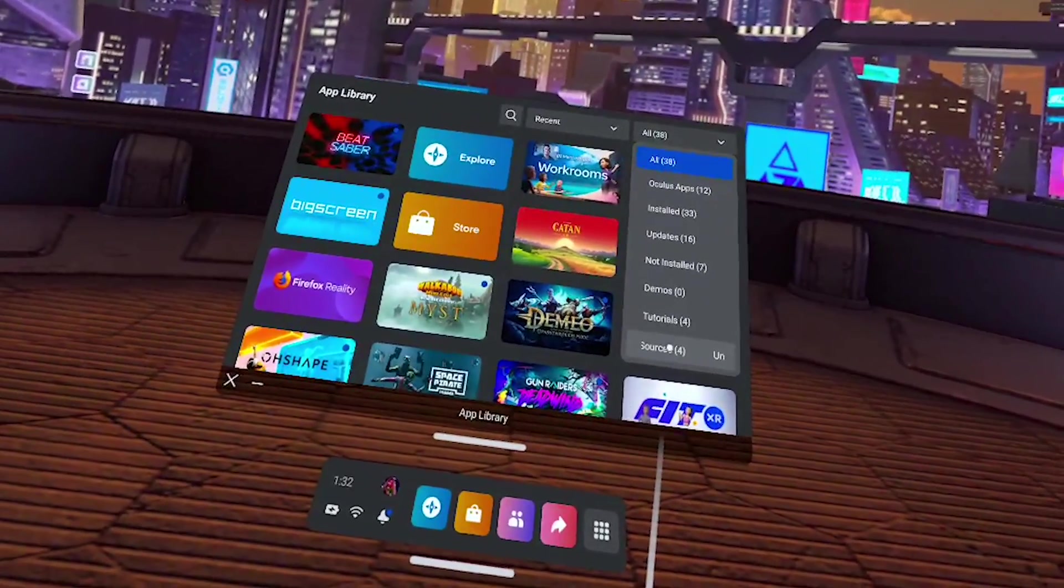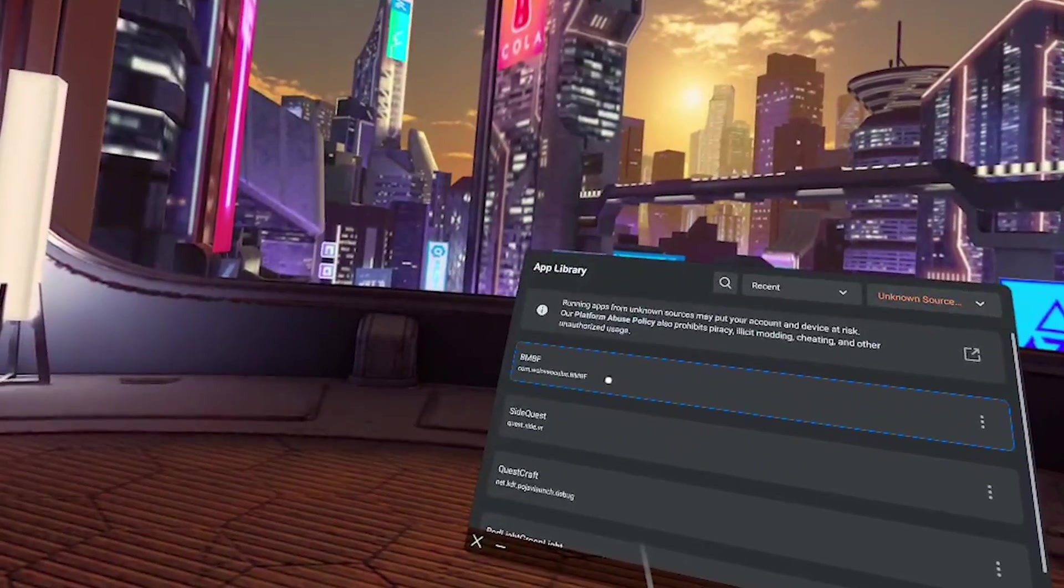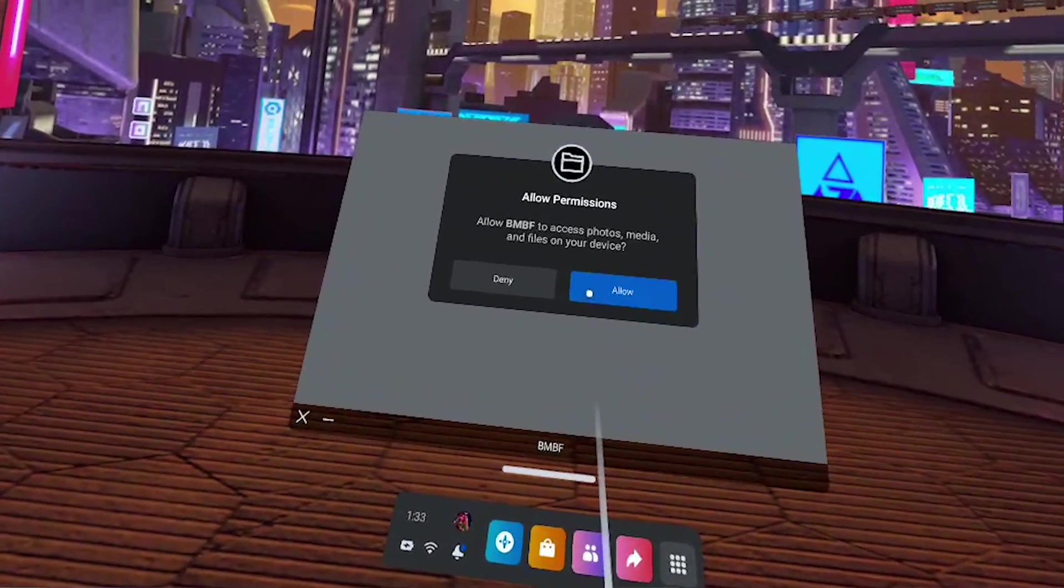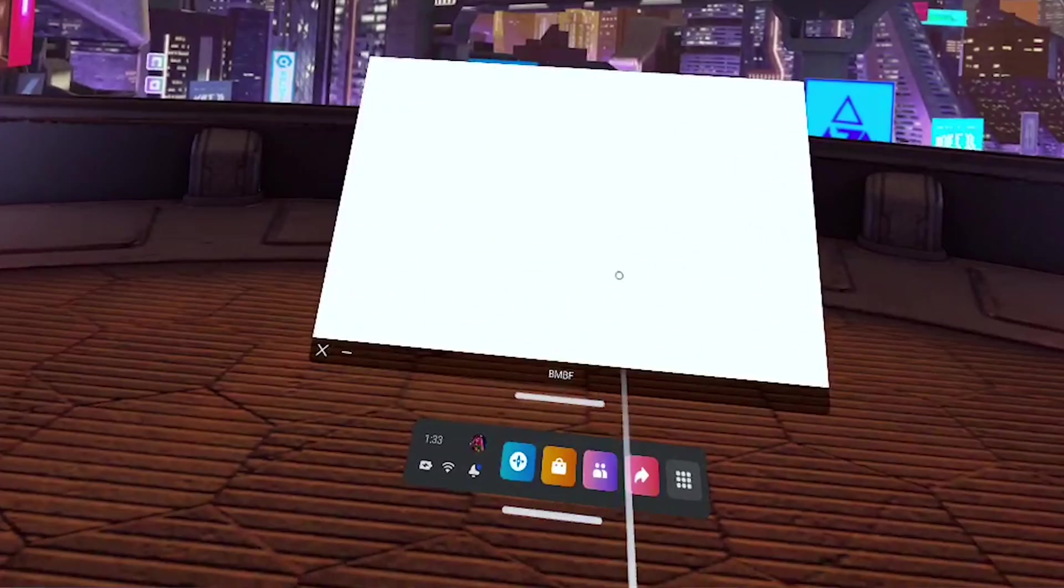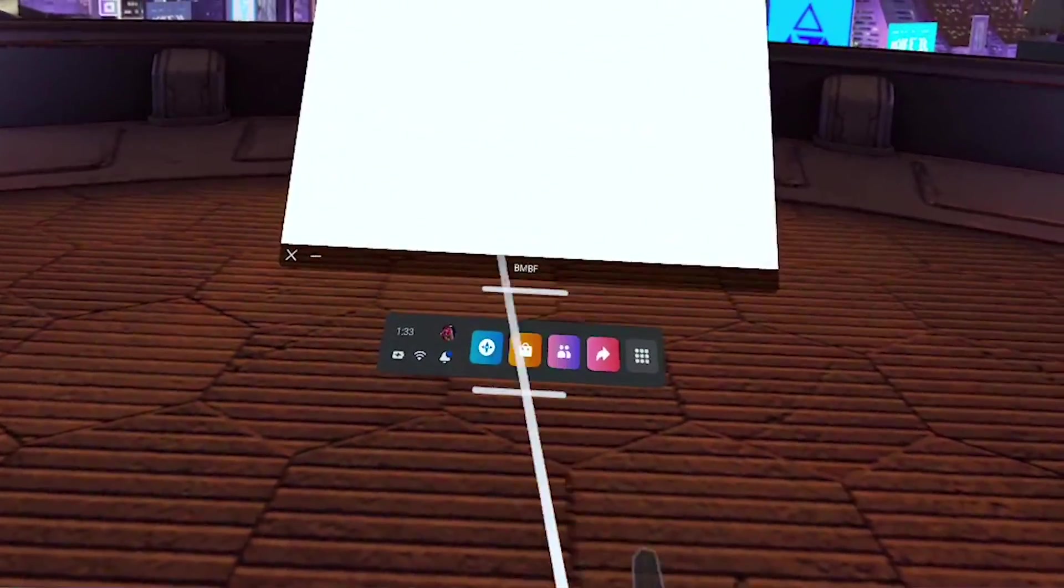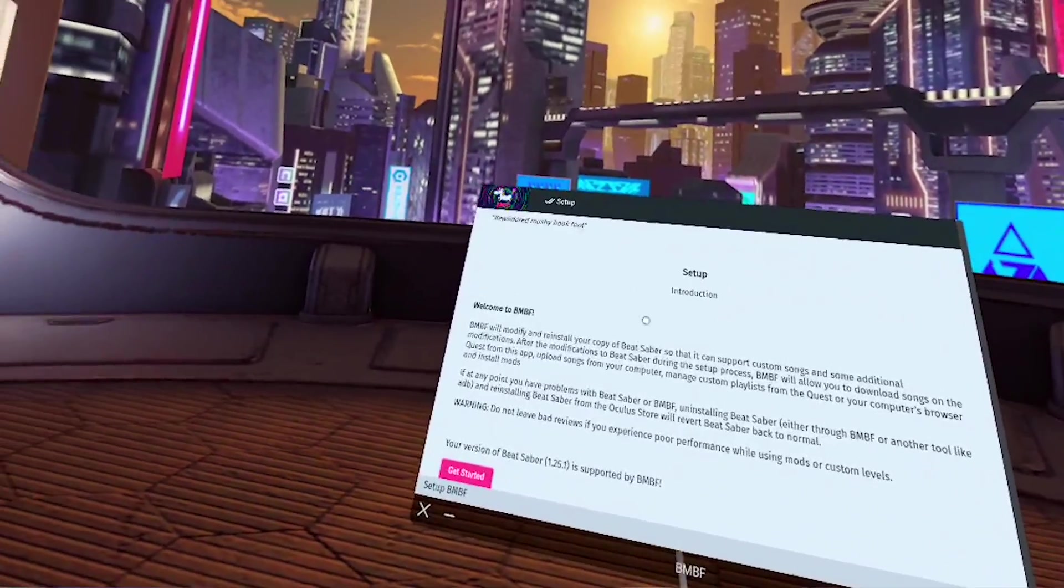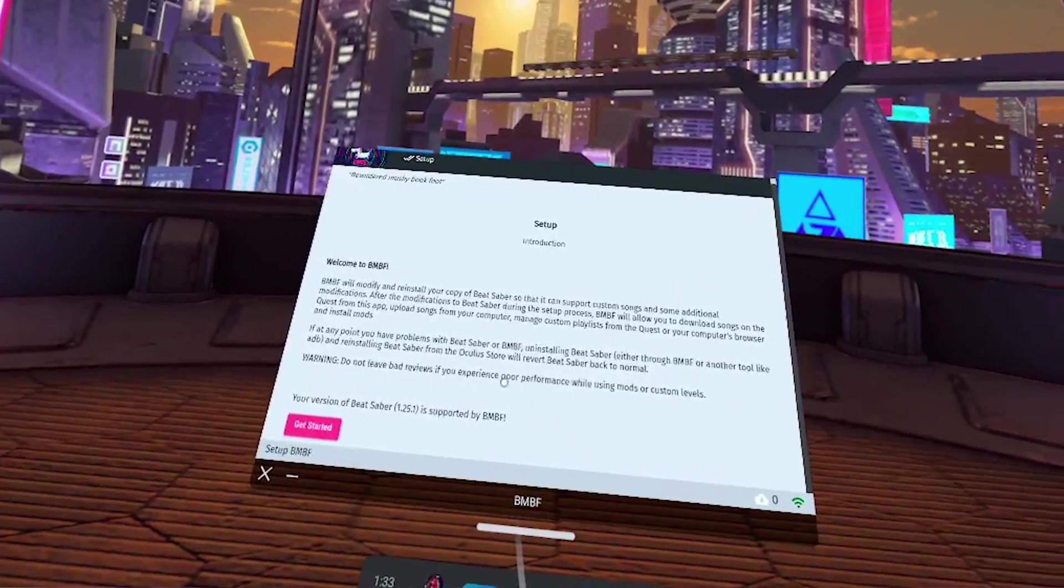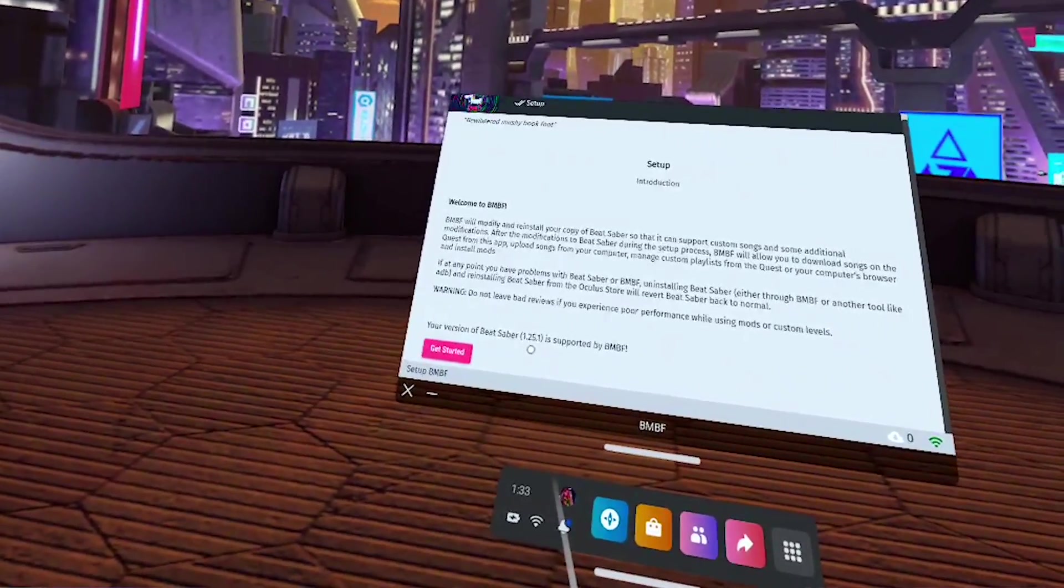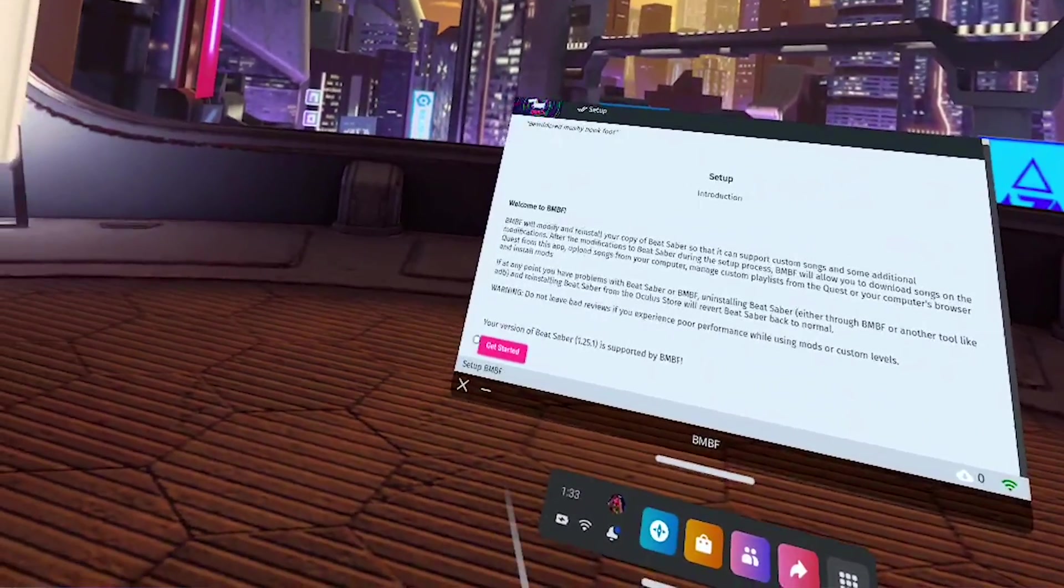Now we're going to click on apps and then all in the top right corner and all the way down to unknown resources. You may have to scroll and we're going to launch BMBF. So for some reason my little pop-up went away but I just clicked on the white screen and it allowed me to hit allow. If yours doesn't come back up just exit out and relaunch BMBF.